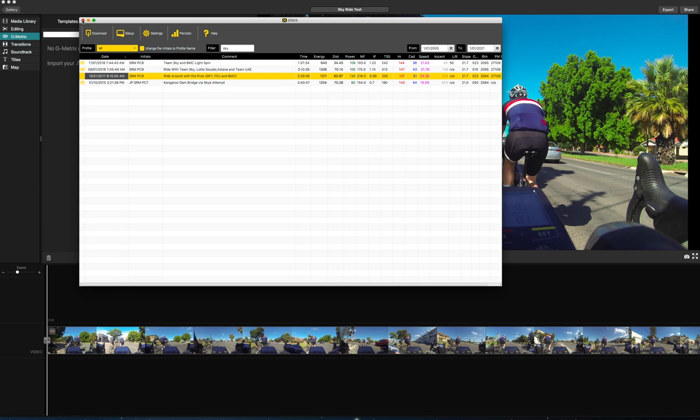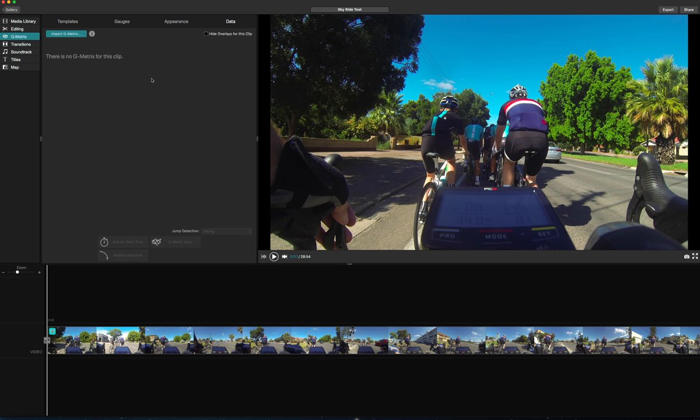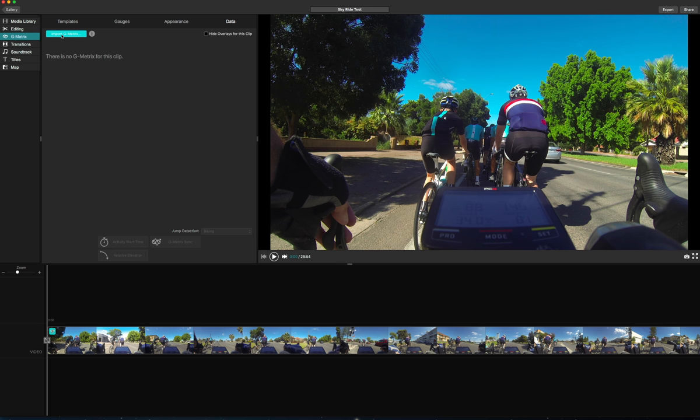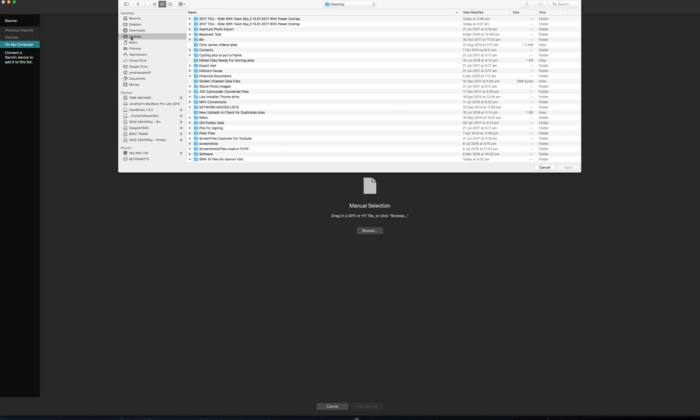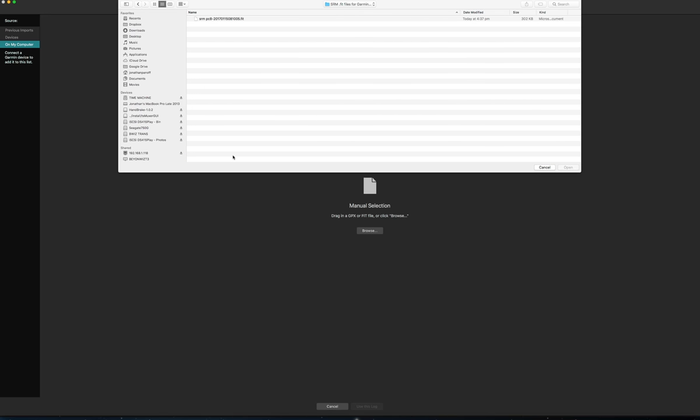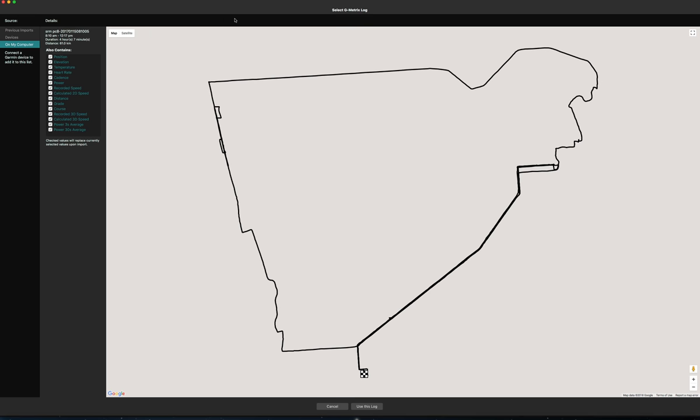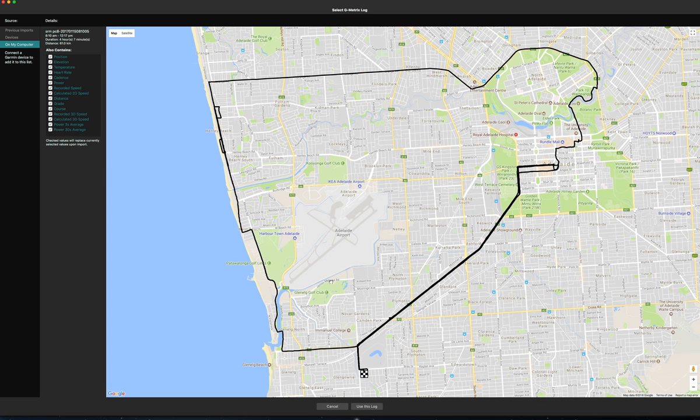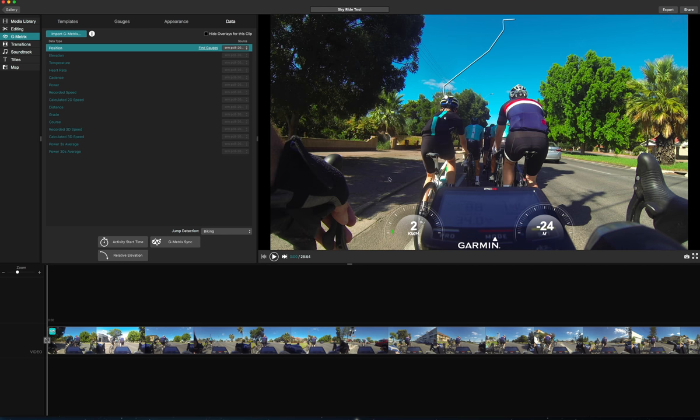You put it in a folder and now I'll go back to the Garmin software. I'll hit data, it says import your fit or GPX file in the data tab. So import G-metrics, no GPS device detected, that's fine. So over here you've got devices and you click on my computer, manual selection, browse. This is on my desktop under fit files for Garmin VIRB, that's the one right there. So this is the ride I took that day. You hit use this log file and there we go.